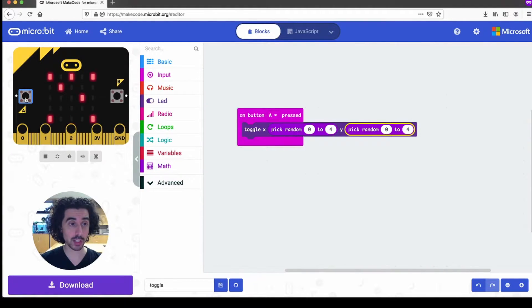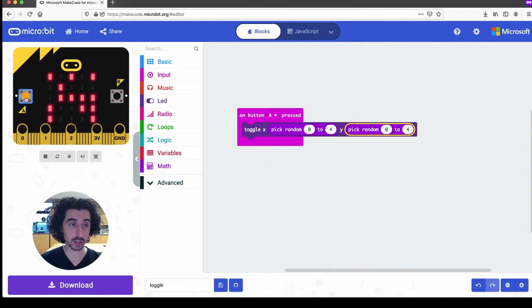And eventually, if it chooses the same random number, it'll turn off the LED that is presently on.